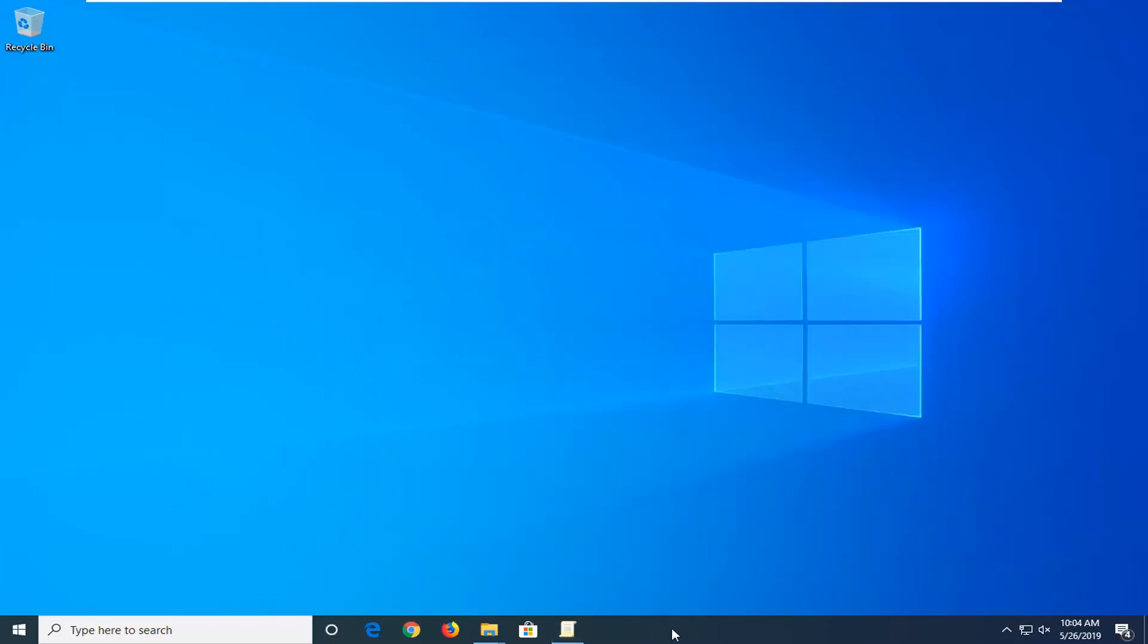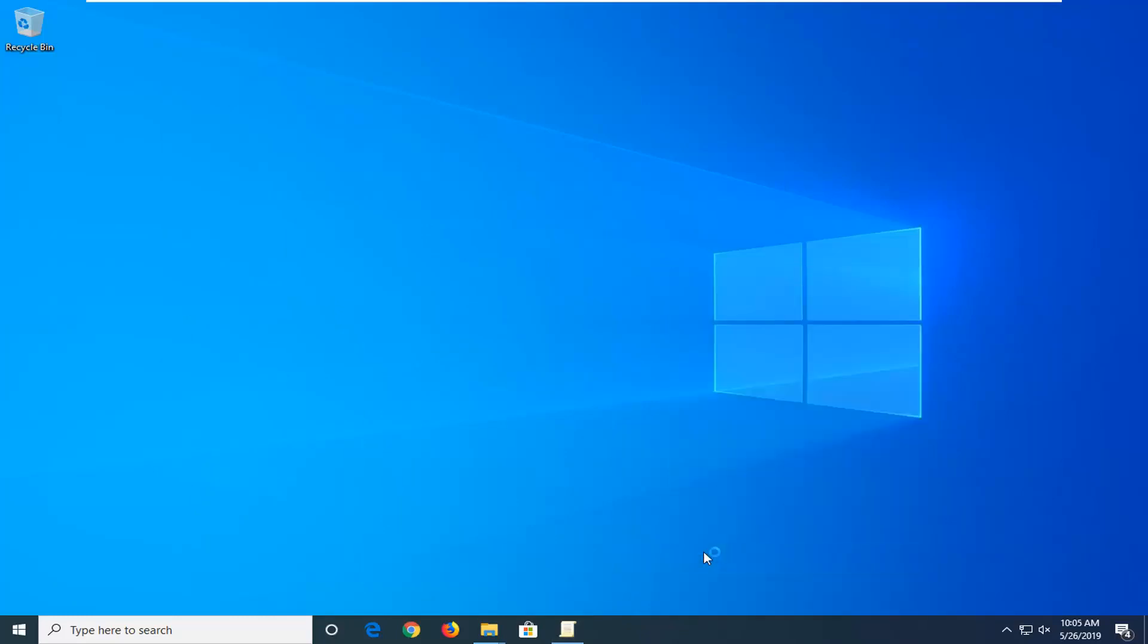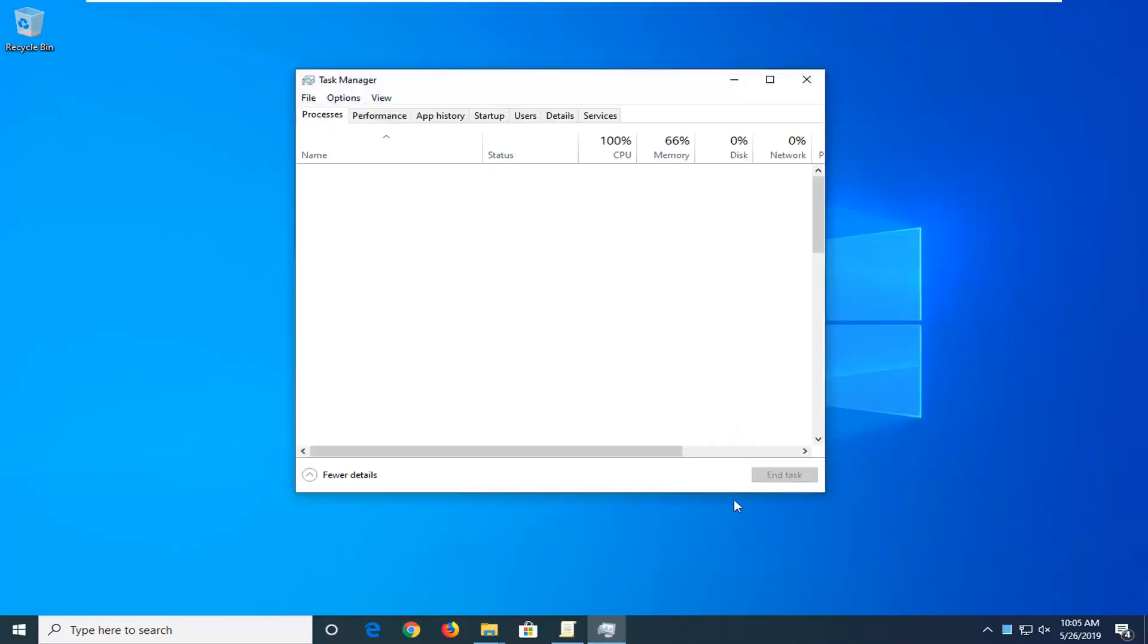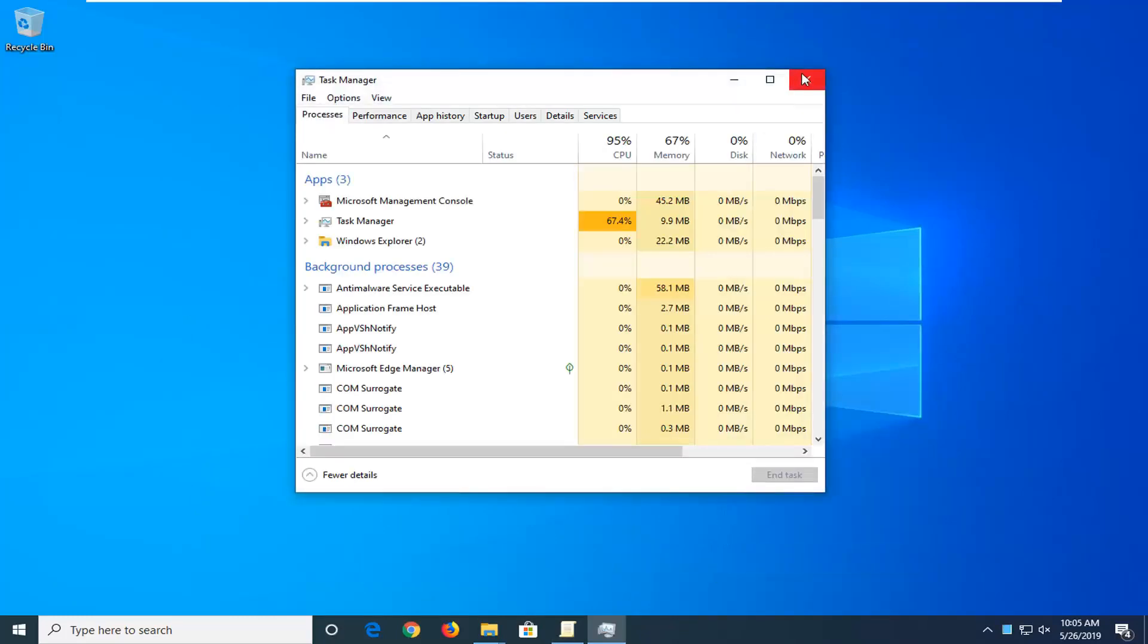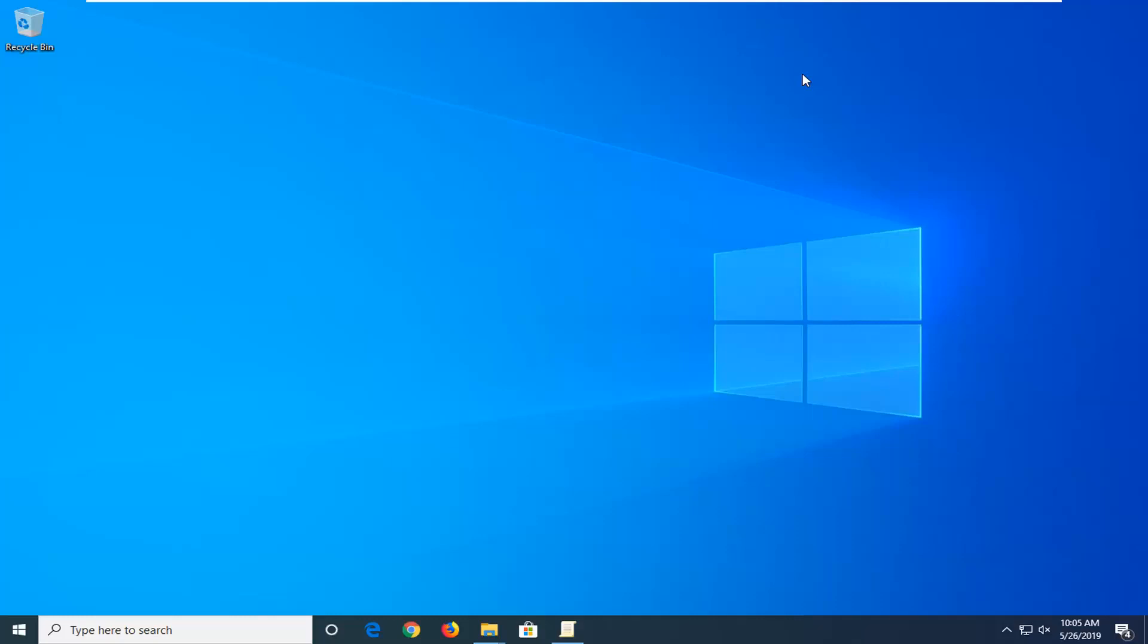If we try to open up Task Manager again, you can see now it's available. Pretty straightforward process here. I hope I was able to help you out, and I look forward to catching you all in the next tutorial. Goodbye!